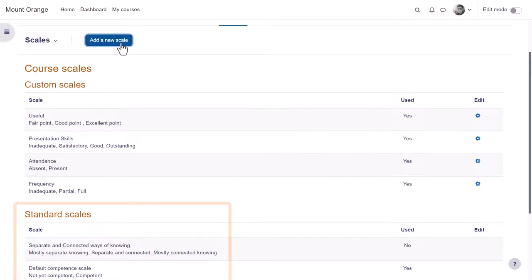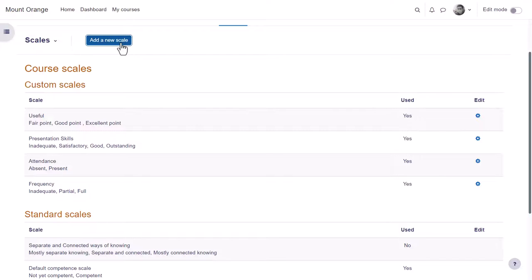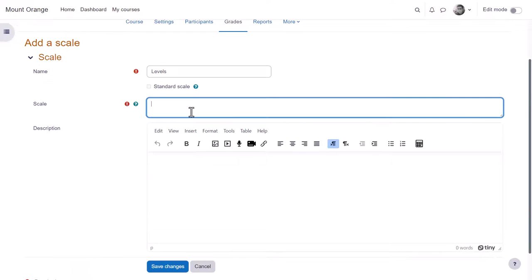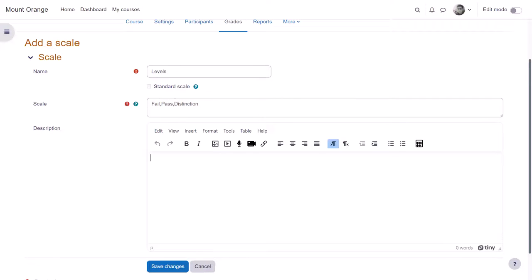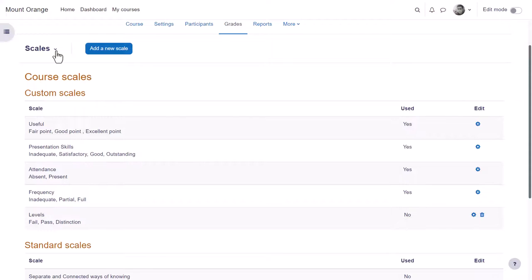So you the teacher can add a new course scale or custom scale by clicking add a new scale, giving it a name and adding the items with the lowest first. Then it's available to use in your course for example in assignments.